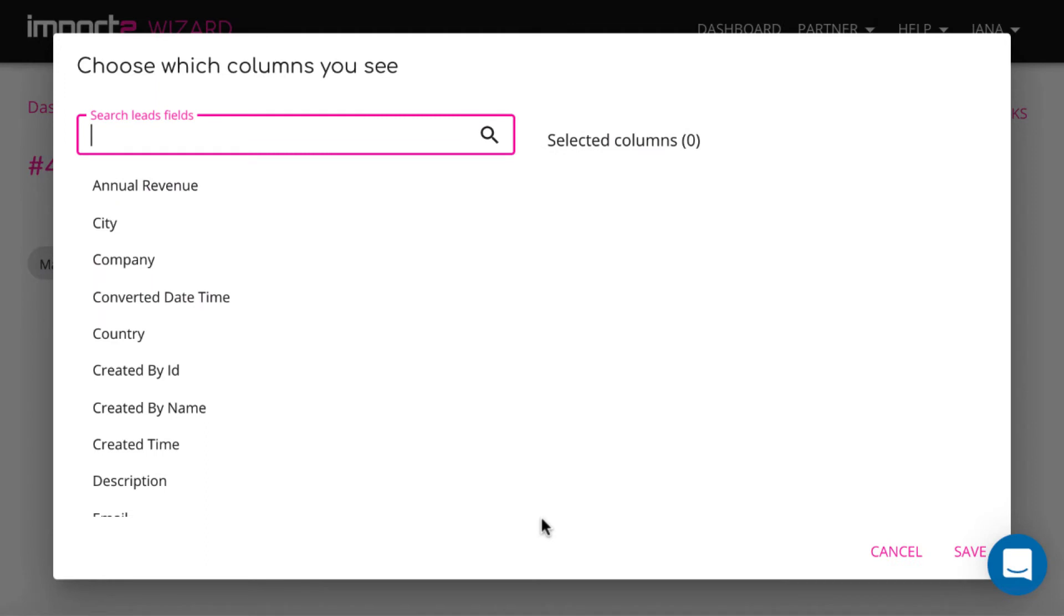On the next step, you select from the list what fields you want to have in your export file.